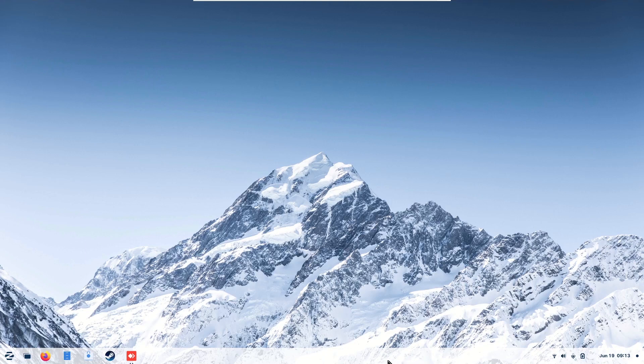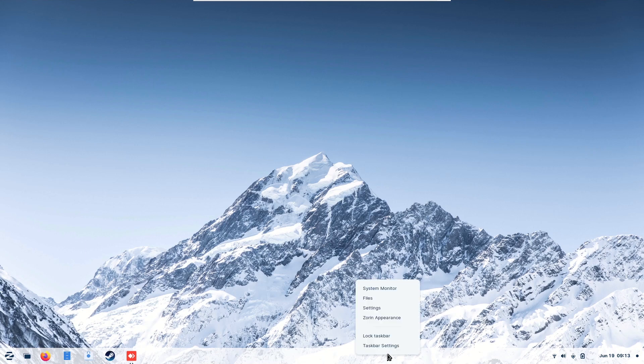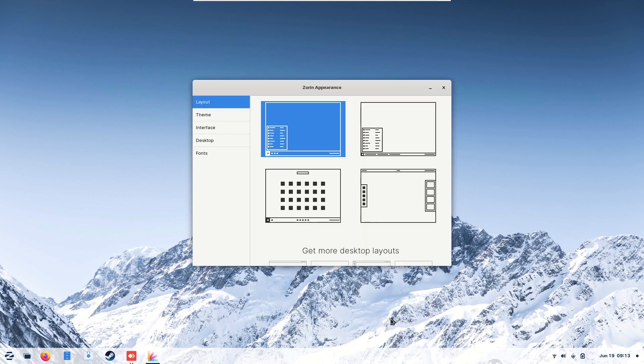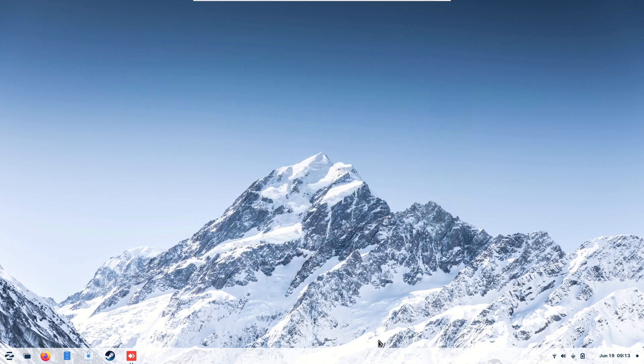Go to the bottom taskbar, right-click, go to Zorin Appearance. Make sure the layout is the first selection. Once you're done, close it.